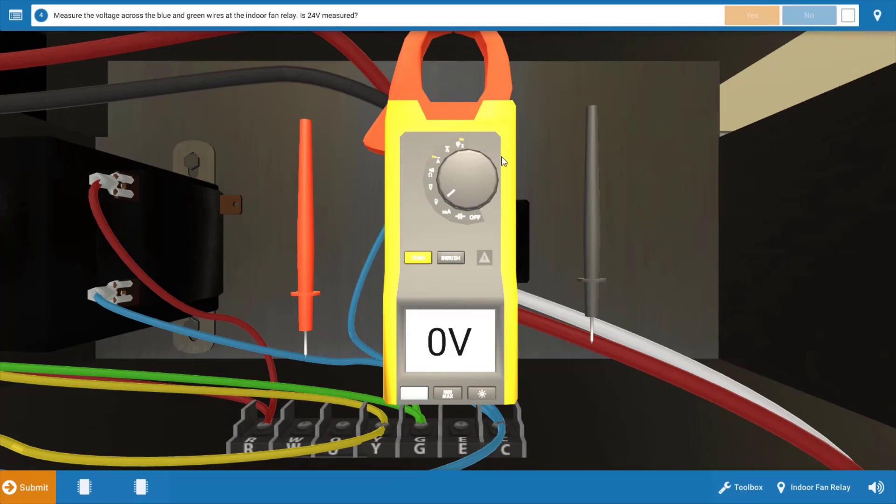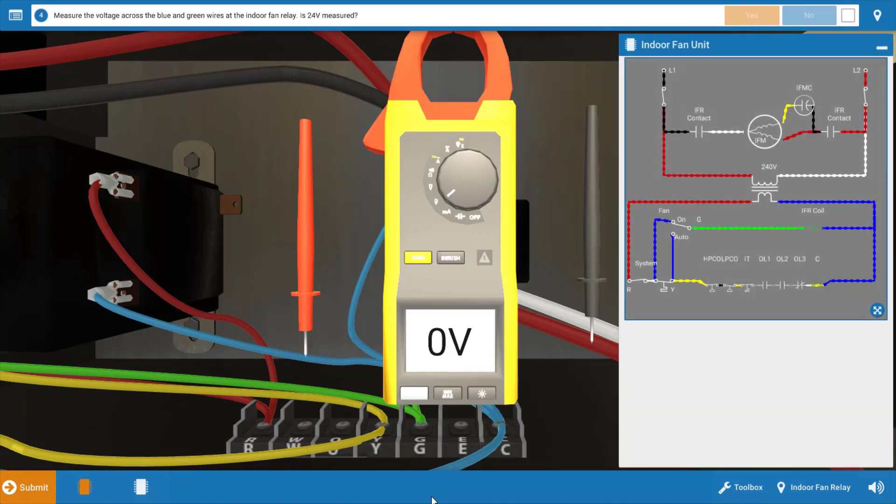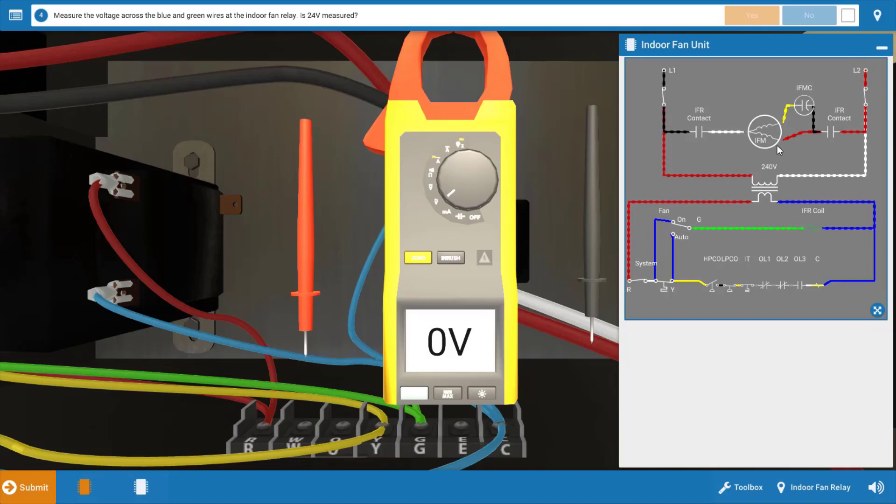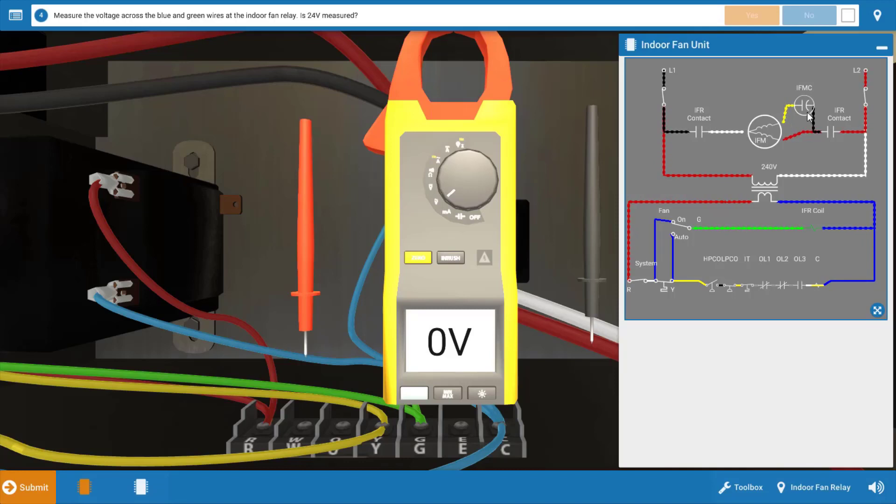Before we make any voltage checks, we're going to pull out the wiring diagram by clicking on the bottom left. Using the diagram, we're going to come up with a list of possible causes of this malfunction. The source of the problem is that the indoor fan motor is not running. So it's possible we have an open winding in the indoor fan motor. It's also a possibility that the indoor fan motor run capacitor located right here in series to the start line into the motor is faulty.